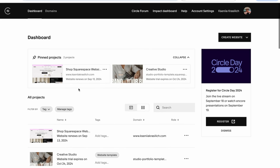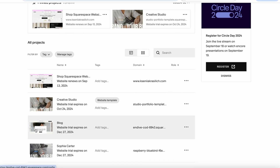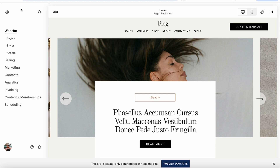To log in to your Squarespace account, you will see all the websites currently hosted under your account, or you can create a new website using a Squarespace template. You can also start with a blank site. As I mentioned, I'm going to be starting with one of my website templates.